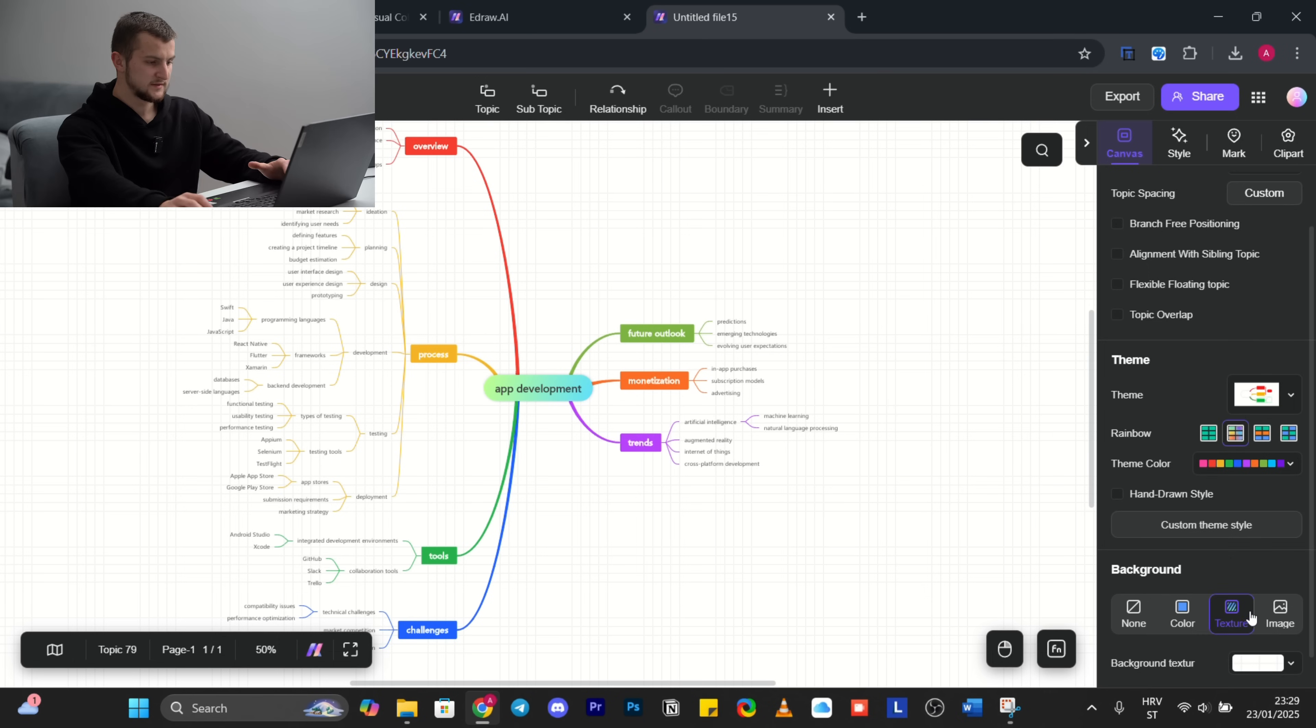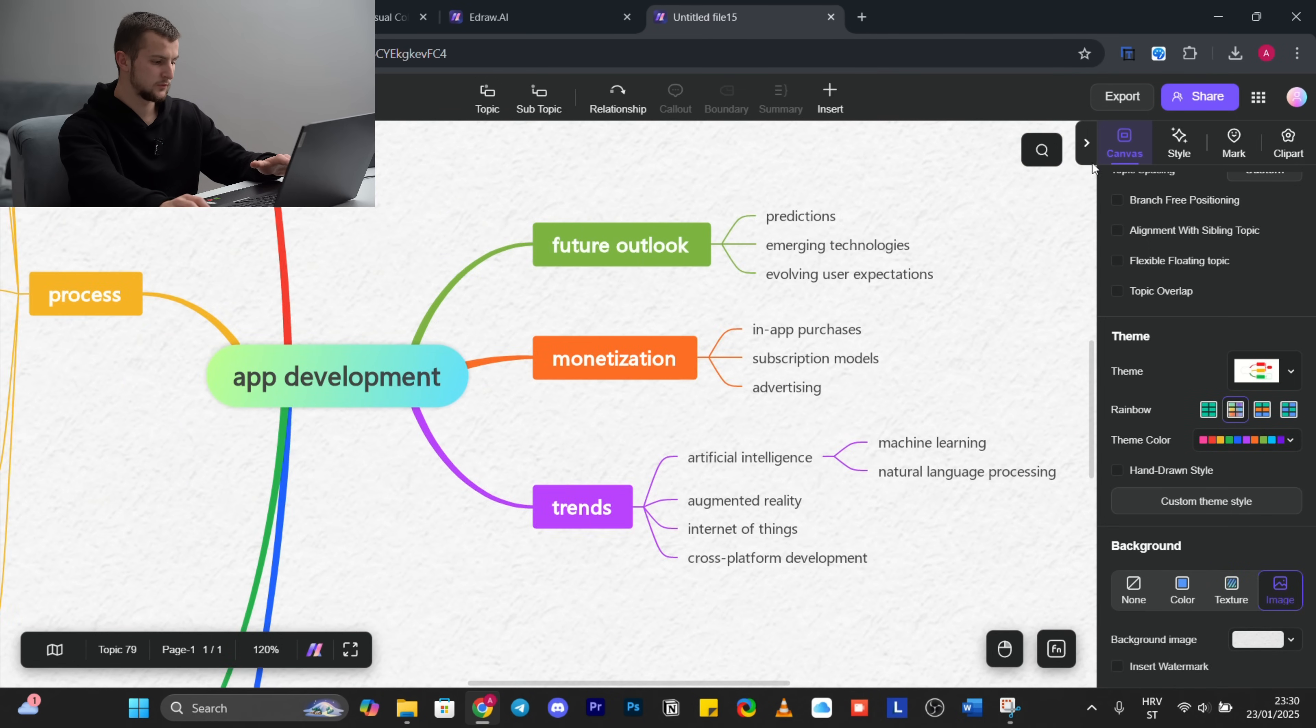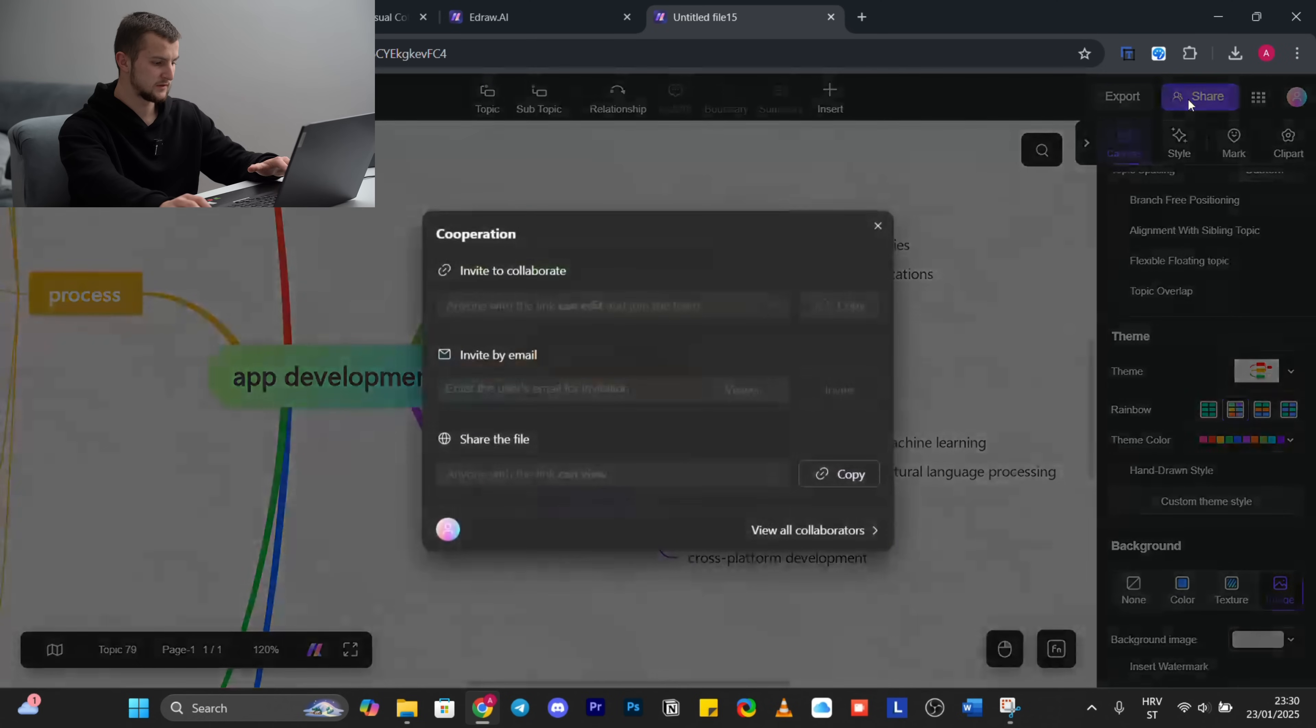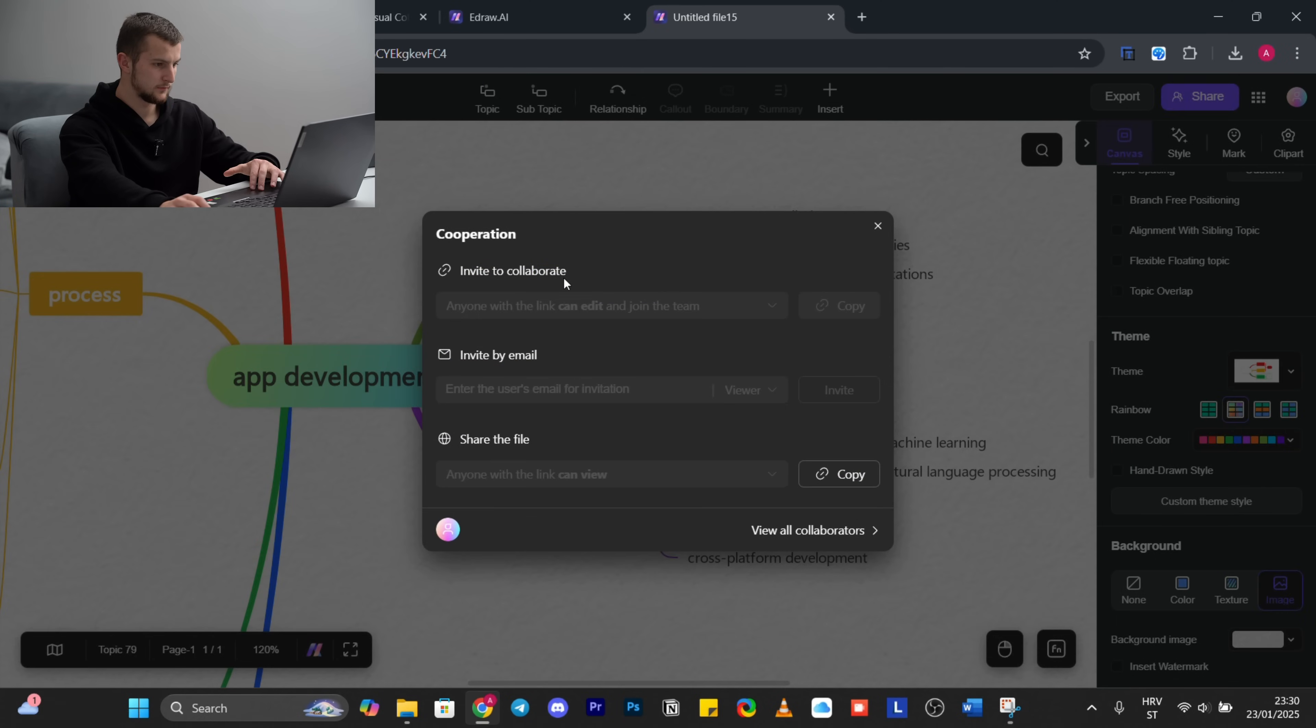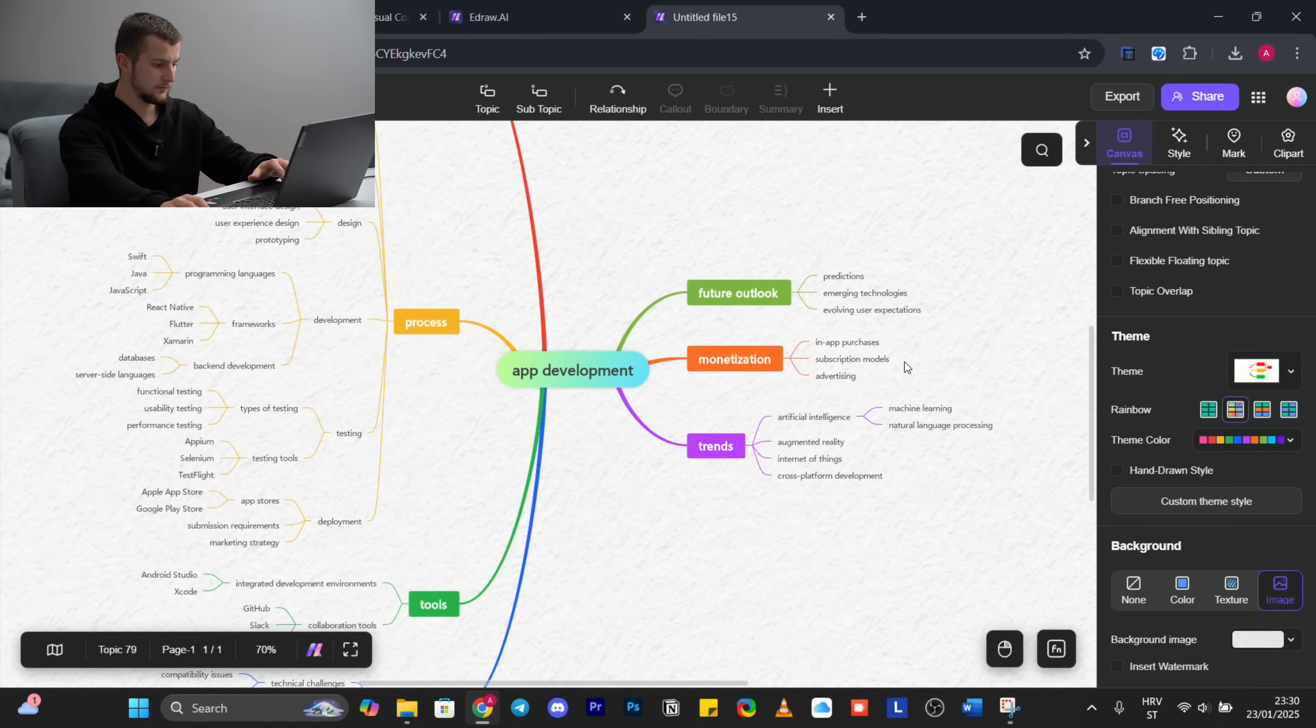So let's say that project that you are working on, you want to collaborate with someone else or some group. You invite to collaborate by links, you invite by email, or you just share the file.